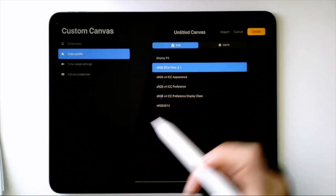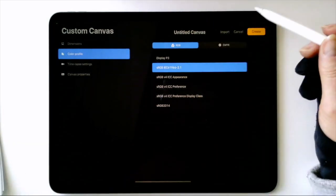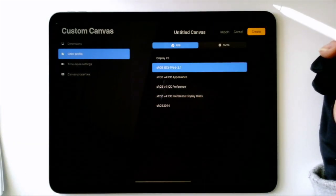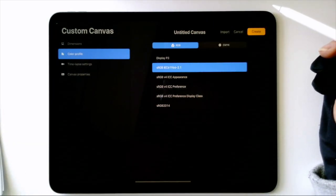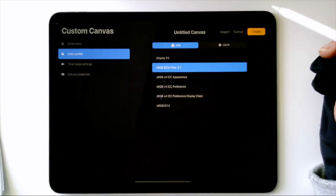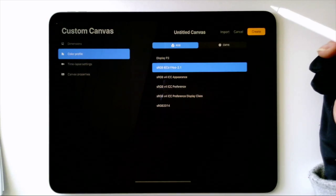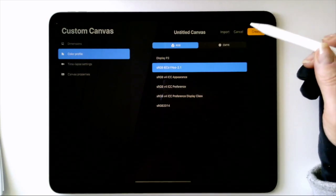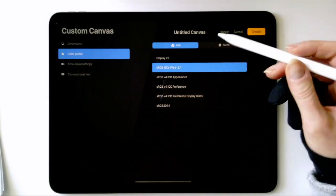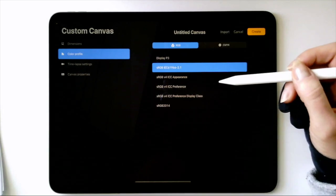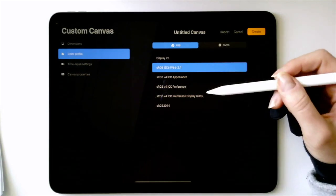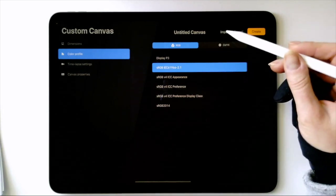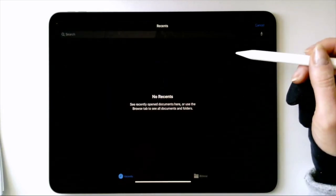ICC stands for International Colour Consortium, and they set standards or sets of data for color management on devices. If you're being commissioned by someone for a digital piece, they'll probably give you the specifications they need, and you can import them here.